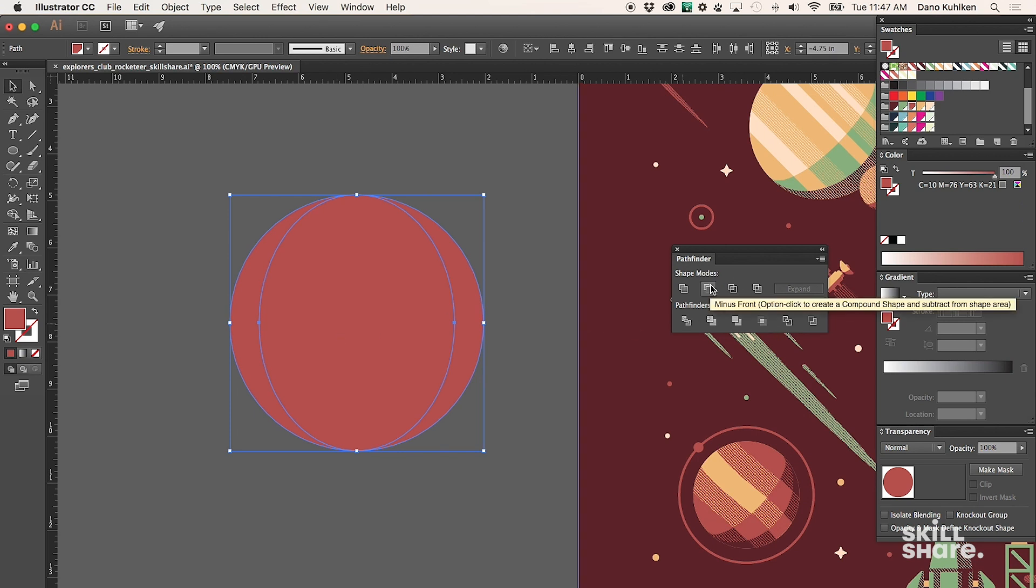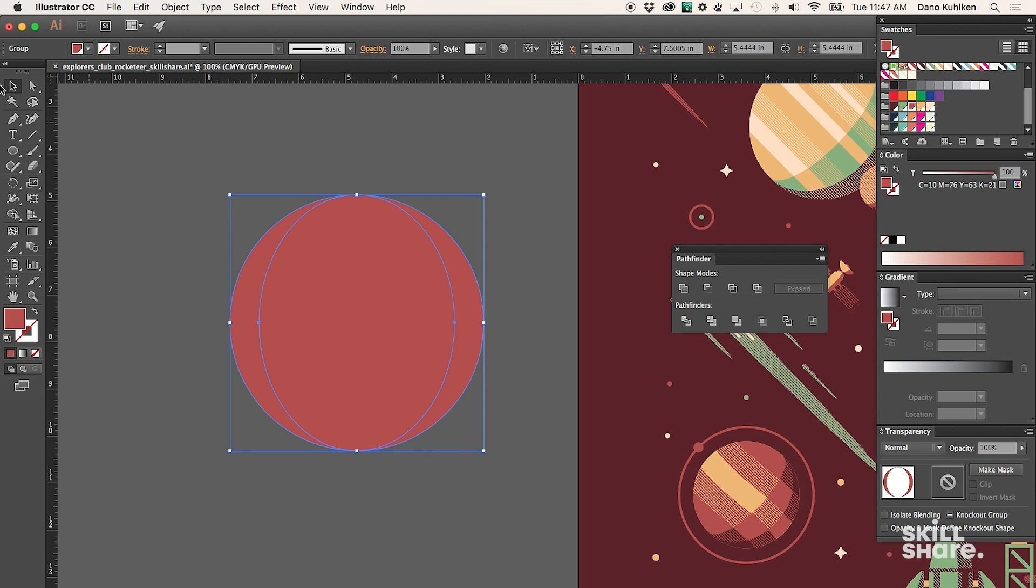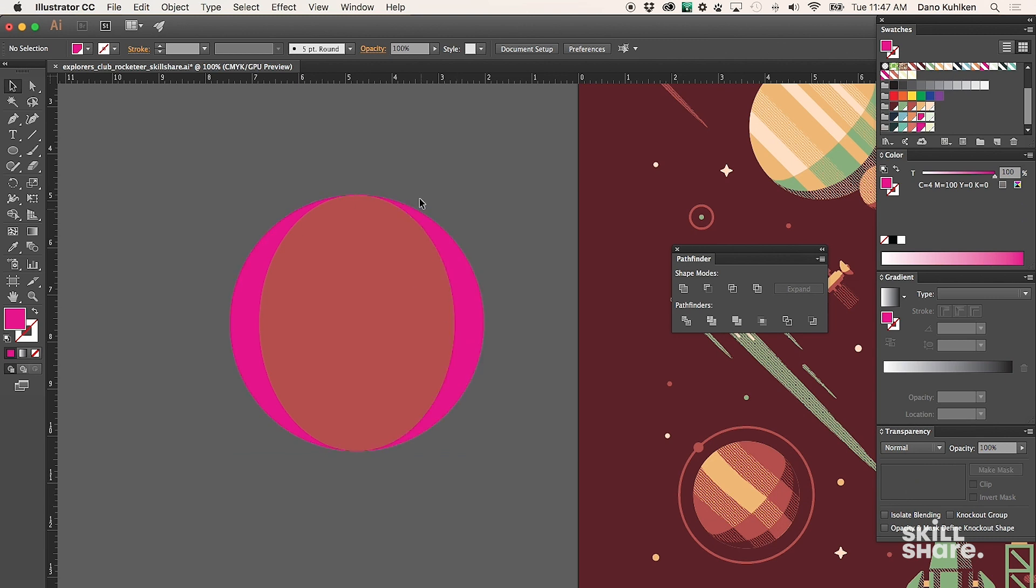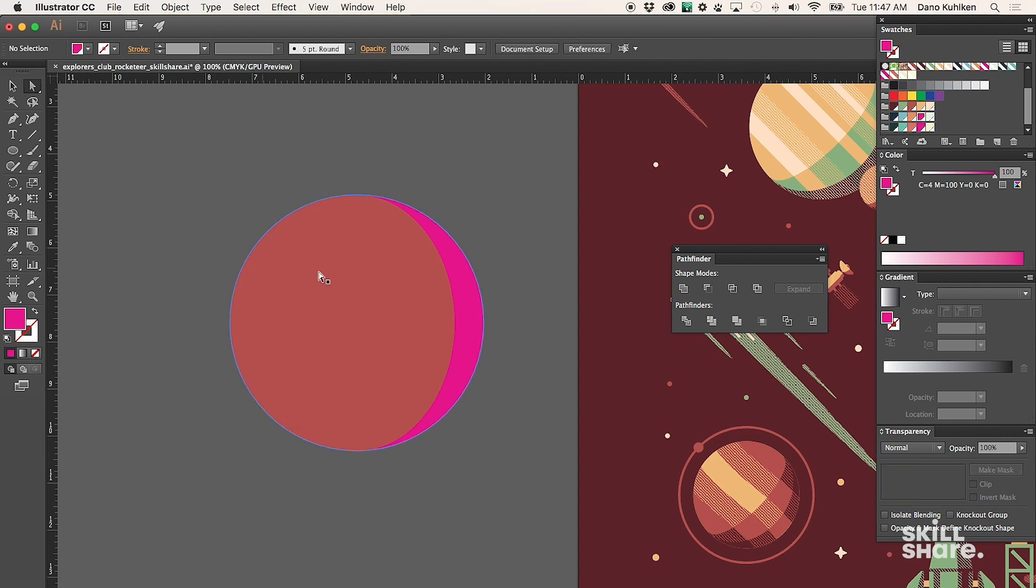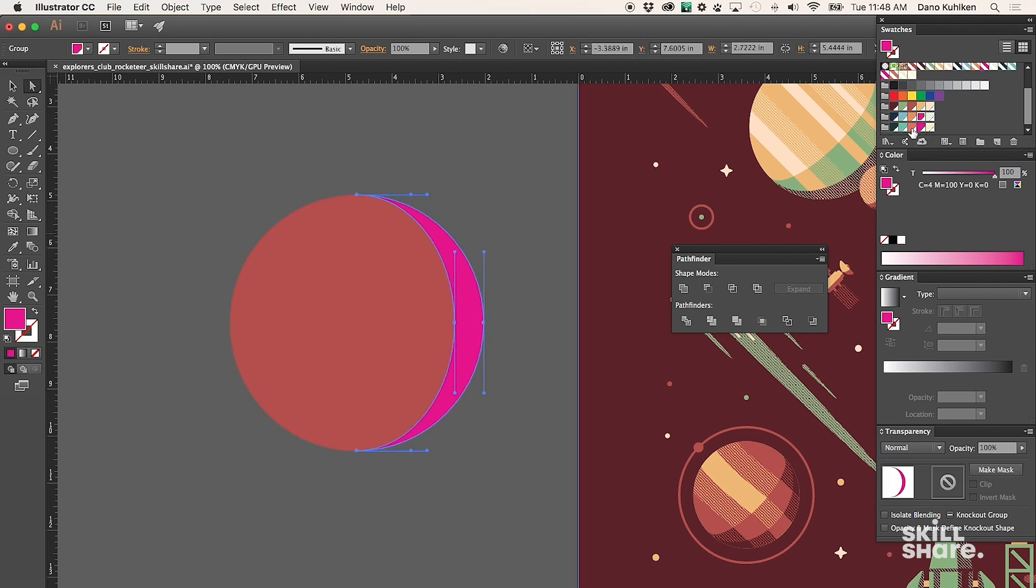What I'm going to do for this particular situation is Minus Front. What that's doing is creating those two sides that we just created. Basically, the middle part got minused out. I'm going to delete this side, and all of a sudden we have a shadow.